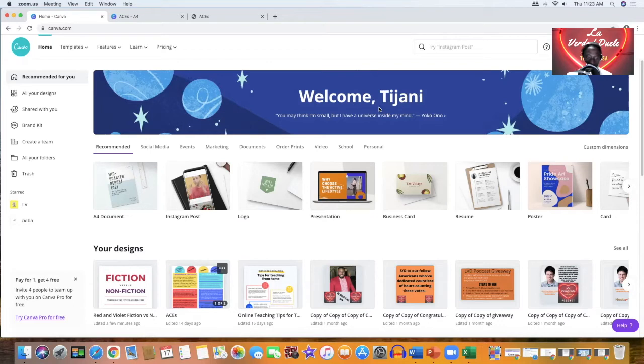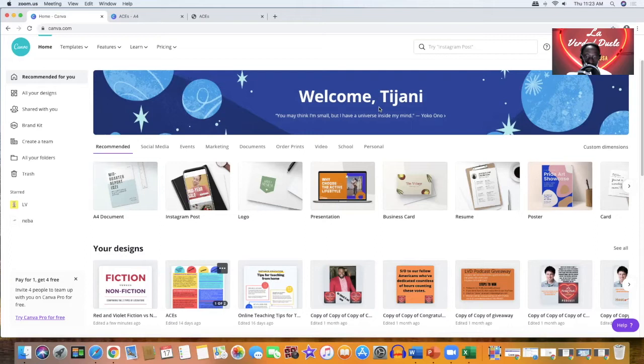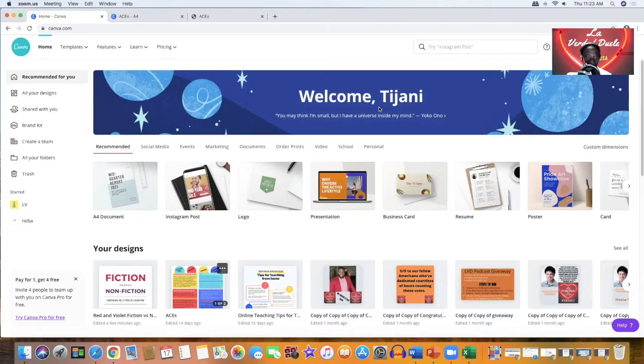Canva is a website that allows you to create different things: logos, presentations, business cards, resume, posters, any type of thing that you need to create for visual appeal. Canva is the way to go.